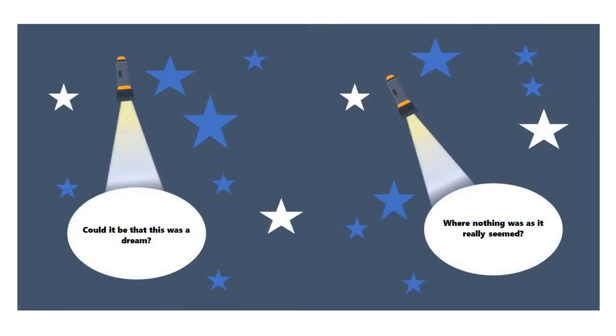Could it be that this was a dream, where nothing was as it really seemed?